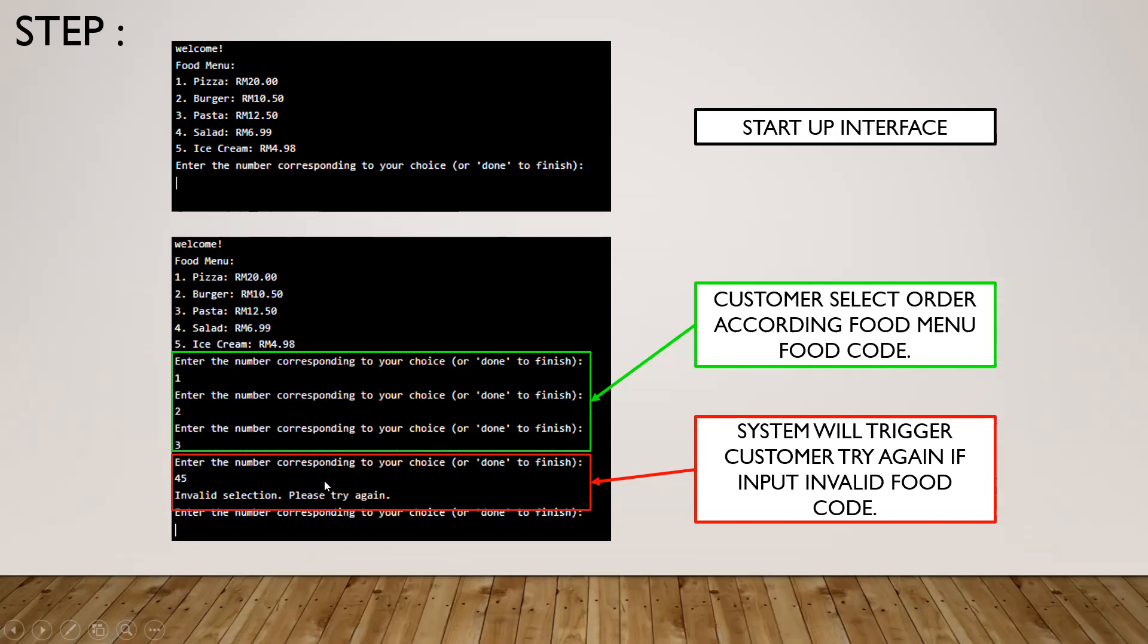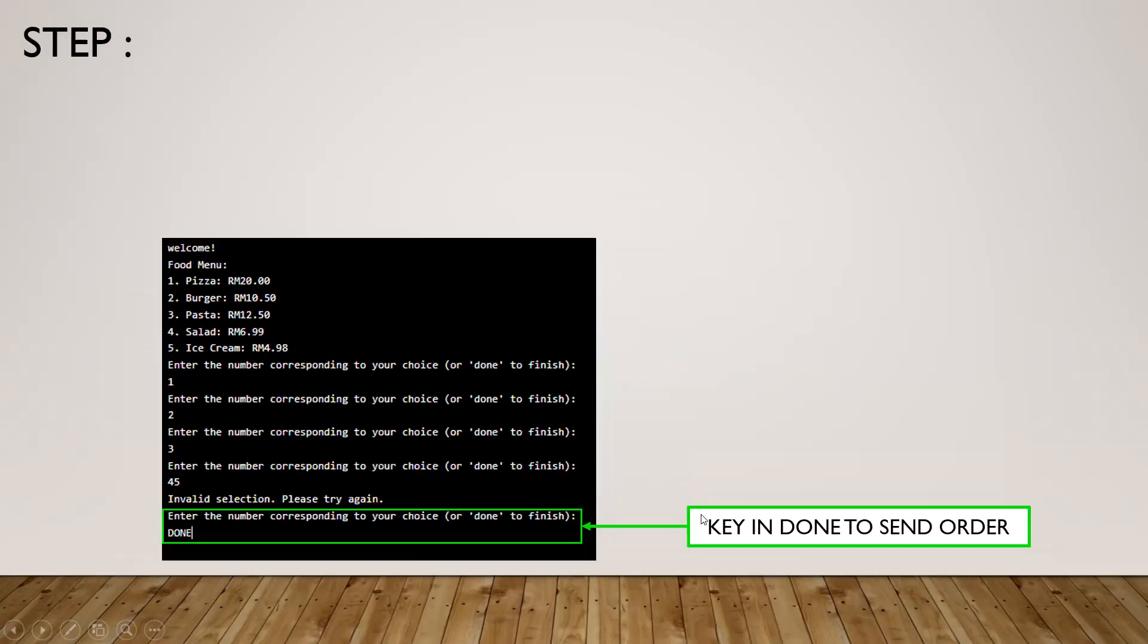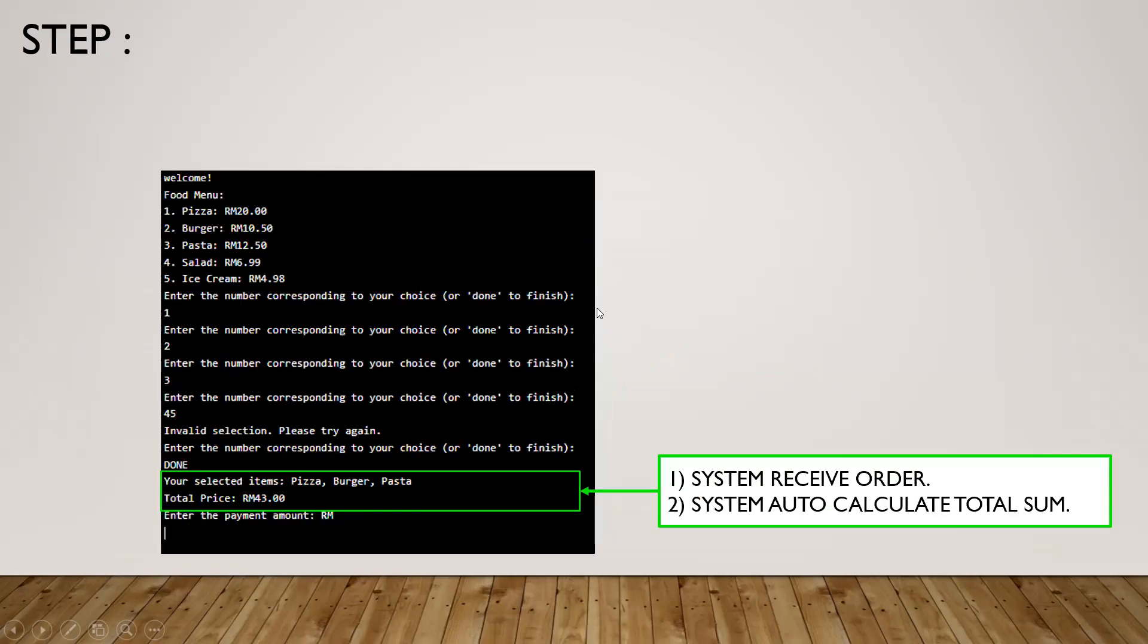Next we need to key in 'done' and send the order. You can see here, just key in 'done' and we can send the order to the system.